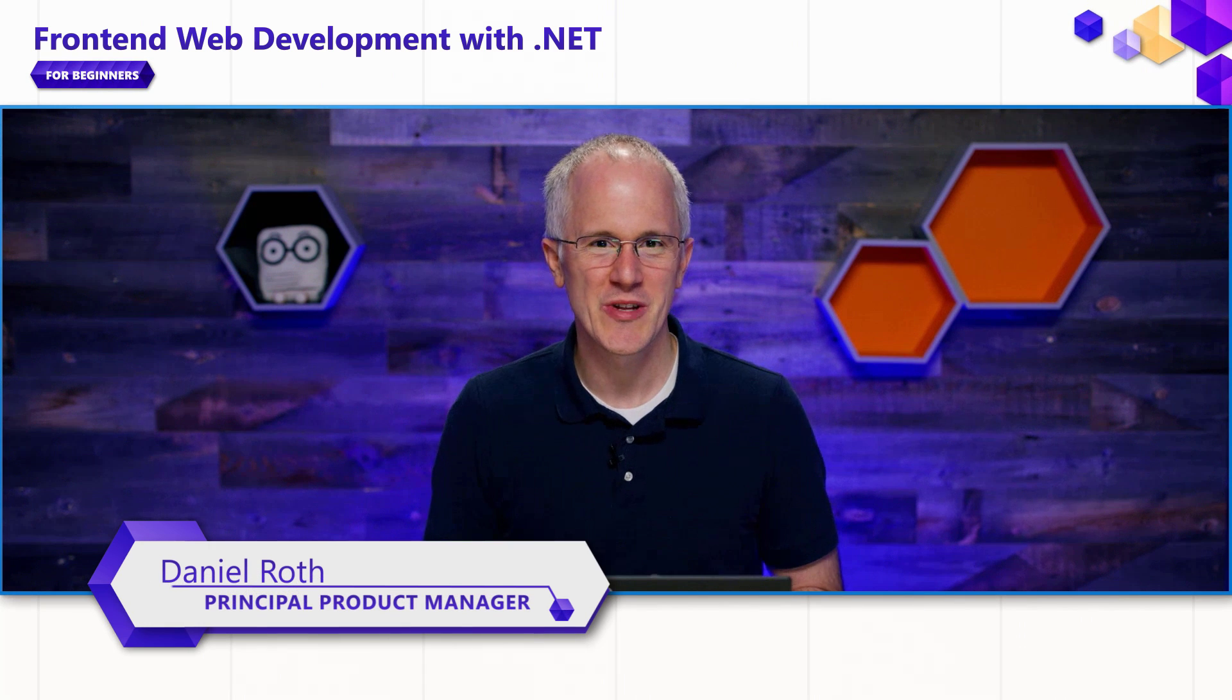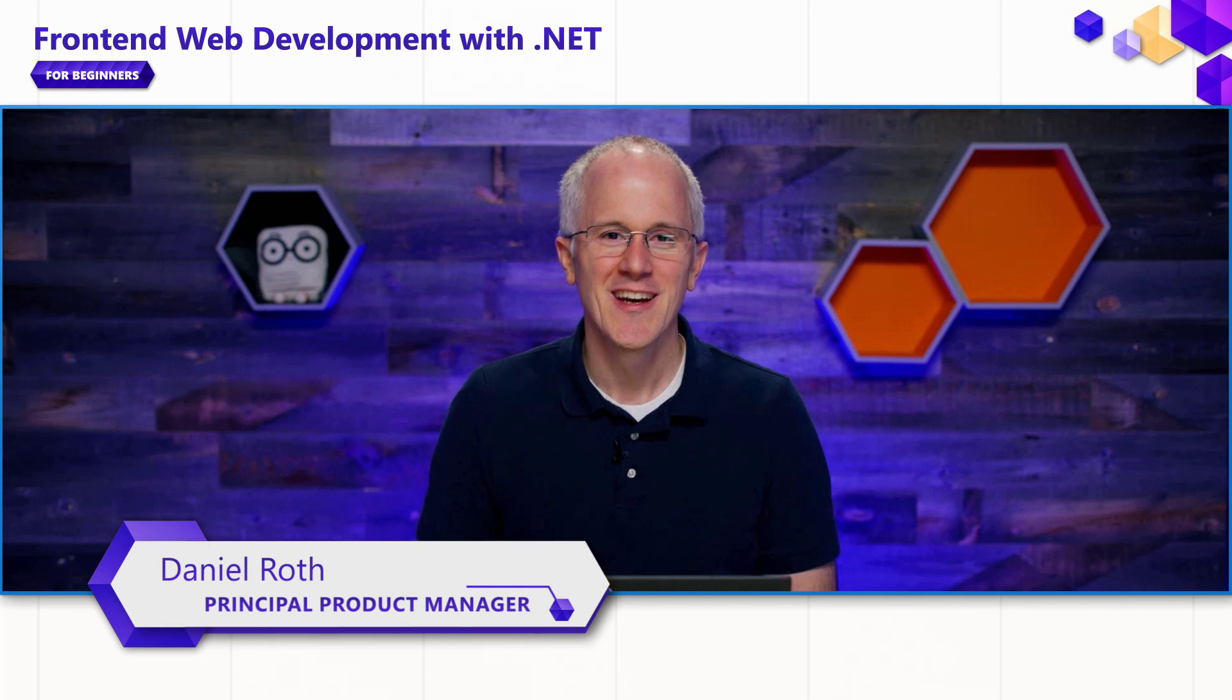Hi everyone, I'm Daniel Roth from the Blazor team. In this video, we're going to look at how you can customize the routes for your components and pages, and also how you can apply a common layout to all of your pages.